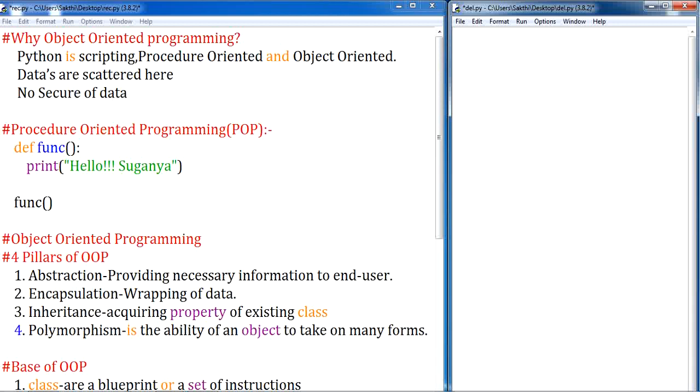Hello everyone, welcome to my channel Techiesugan. In this video, we are going to learn about object-oriented programming and its implementation.